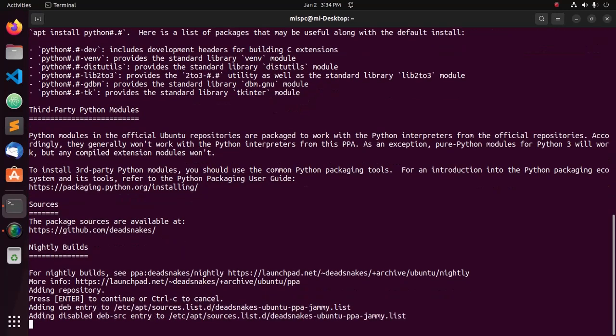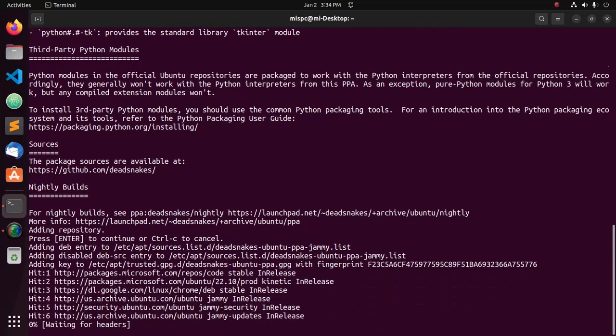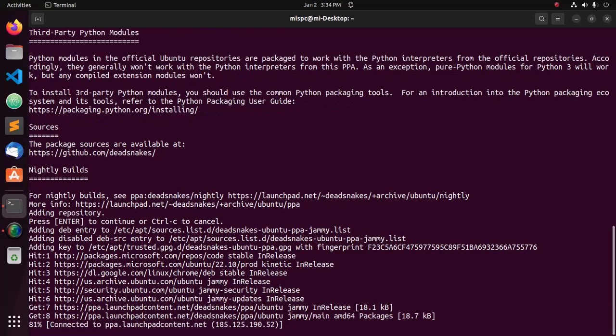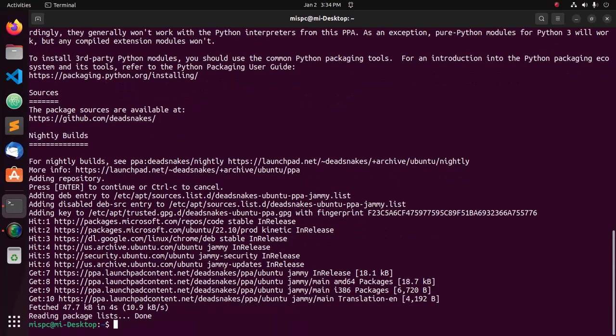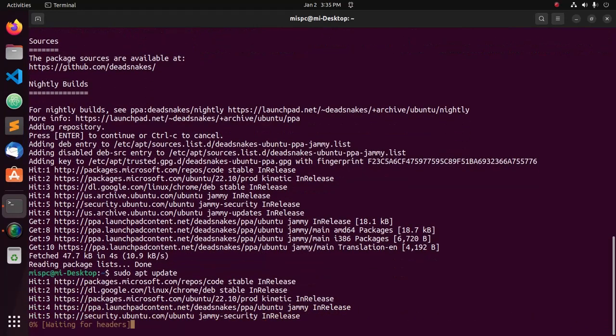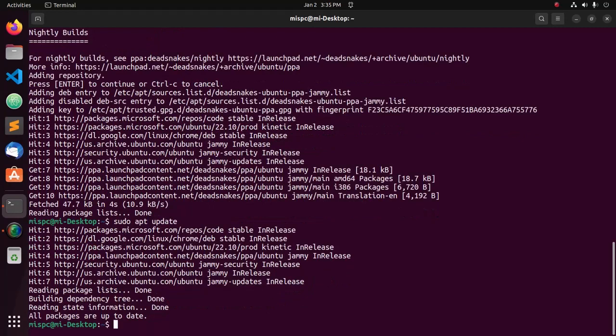Hit enter and then update the system. Finally, install Python 3.11 using this command.